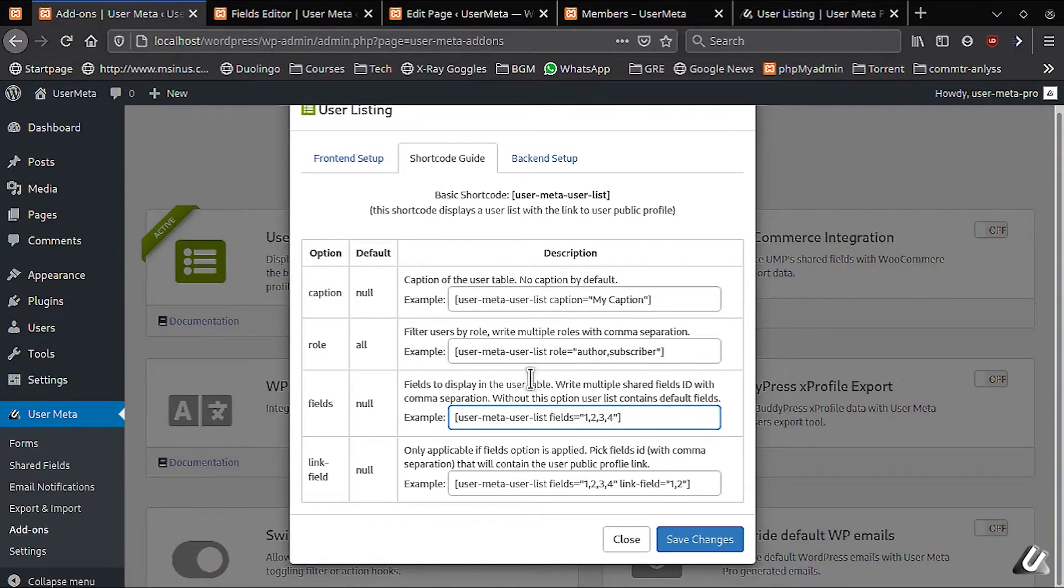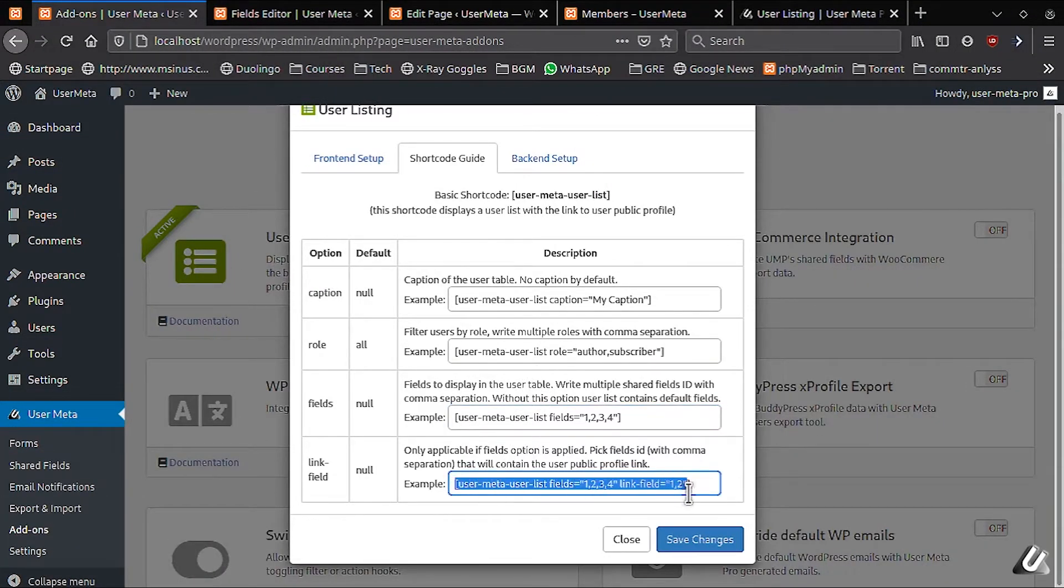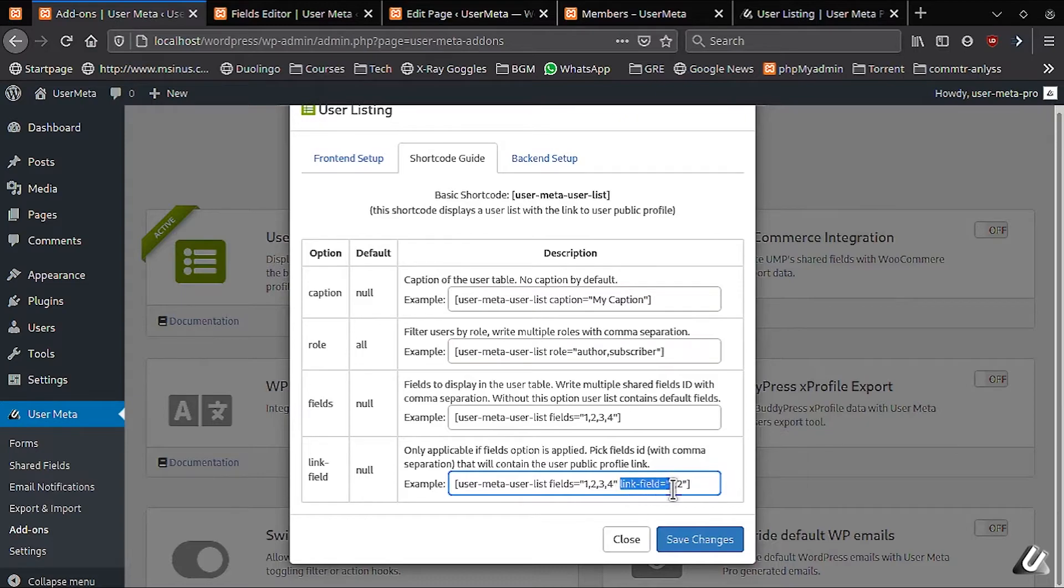And for the last section, the link field section. We can set linked fields like these, by copy pasting over here.